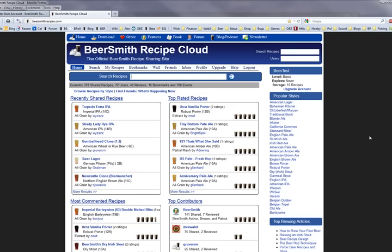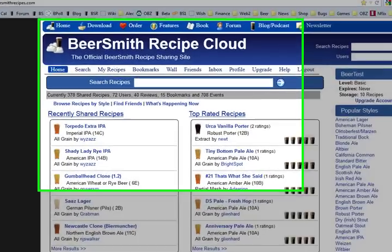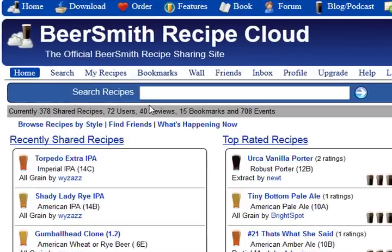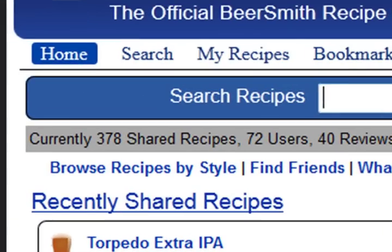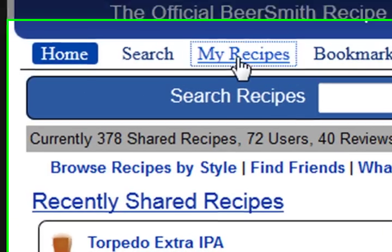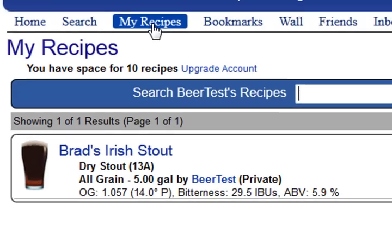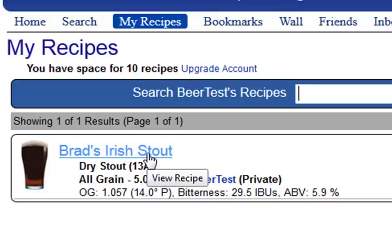I'm going to bring up my web browser, and I am on the Beersmith Recipe Cloud site, and I've actually logged in under the same user, which is Beertest. And if I click on My Recipes, you can see that my Irish Stout that I just uploaded is already there in the cloud.